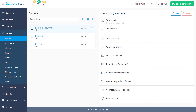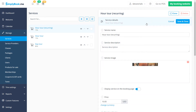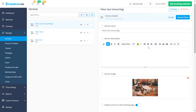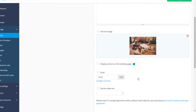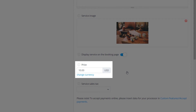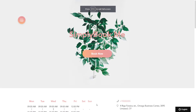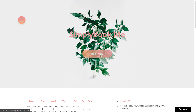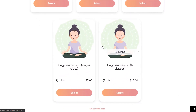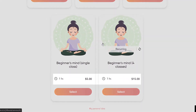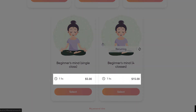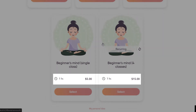We would also like to point out that the price set for a recurring service will cover all of the included sessions, meaning that the price will not be multiplied by the number of sessions. You can use this to encourage your clients to book more by making the per session value of a recurring service lower than that of a one-off booking, for example.